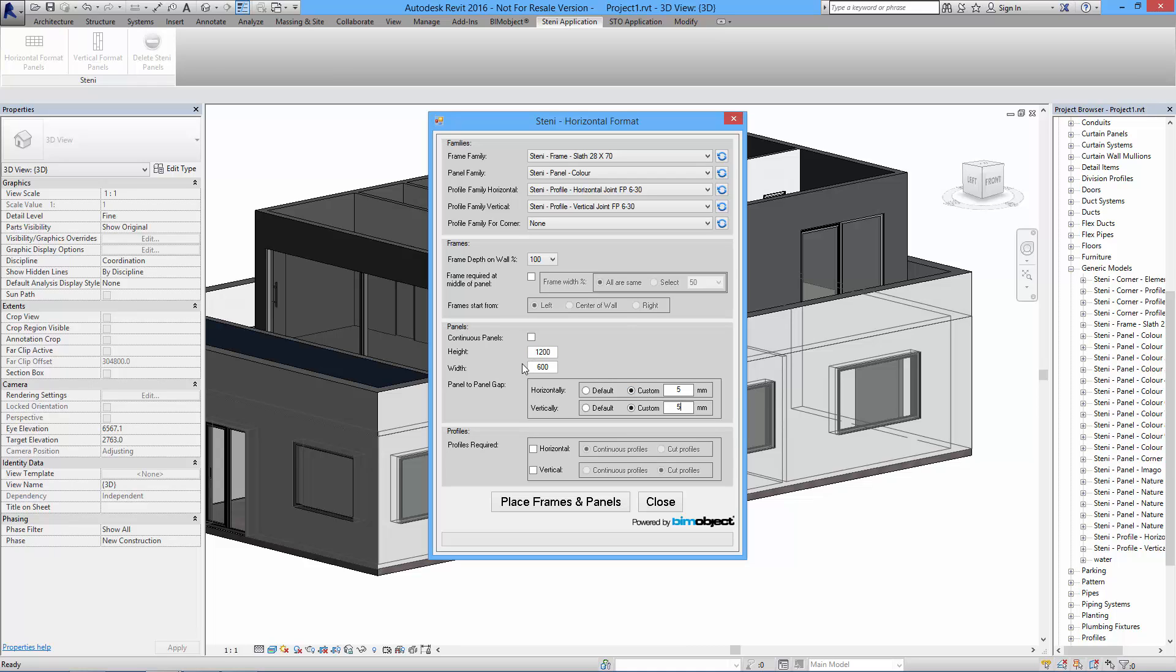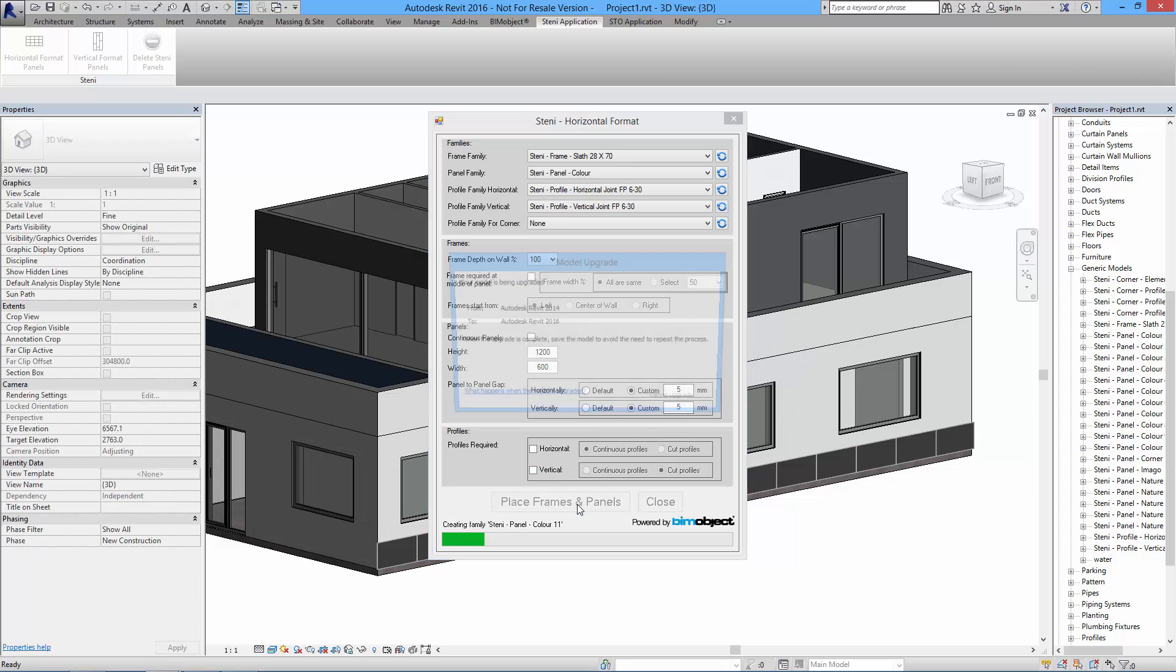In the final box you have profiles which run vertically and horizontally behind or between the panels to stabilize everything. I'm not going to use any in this example because of the time to place.